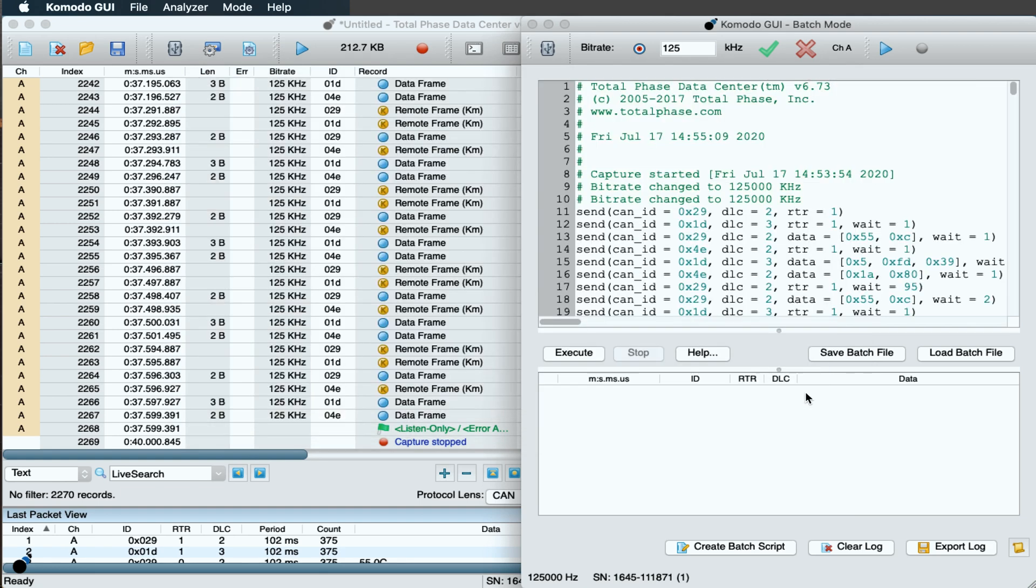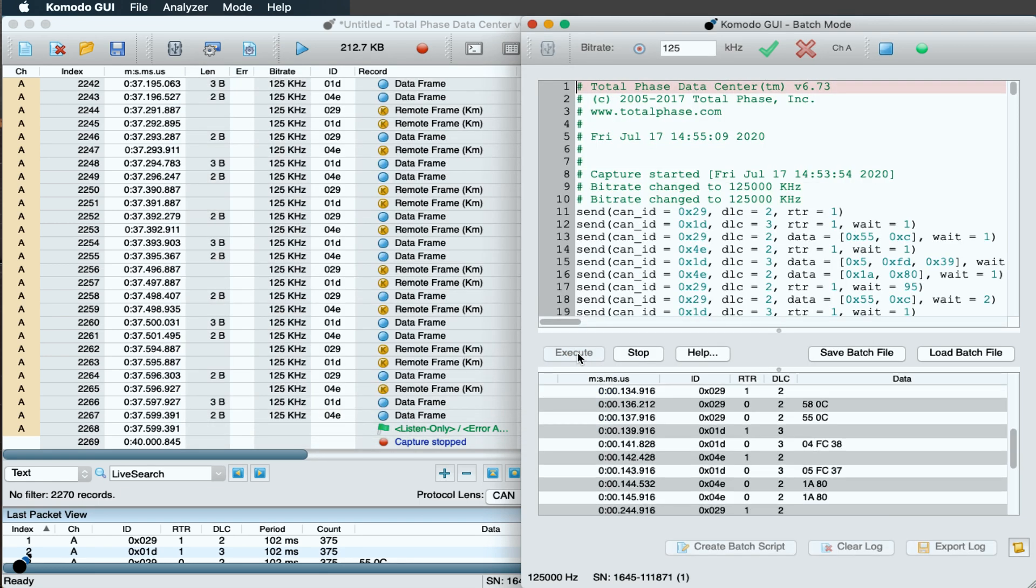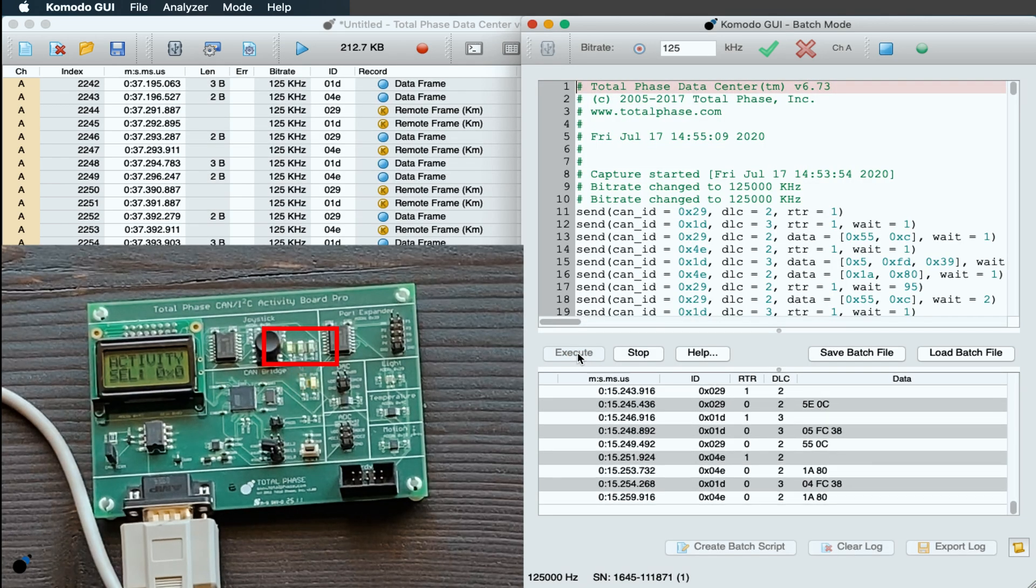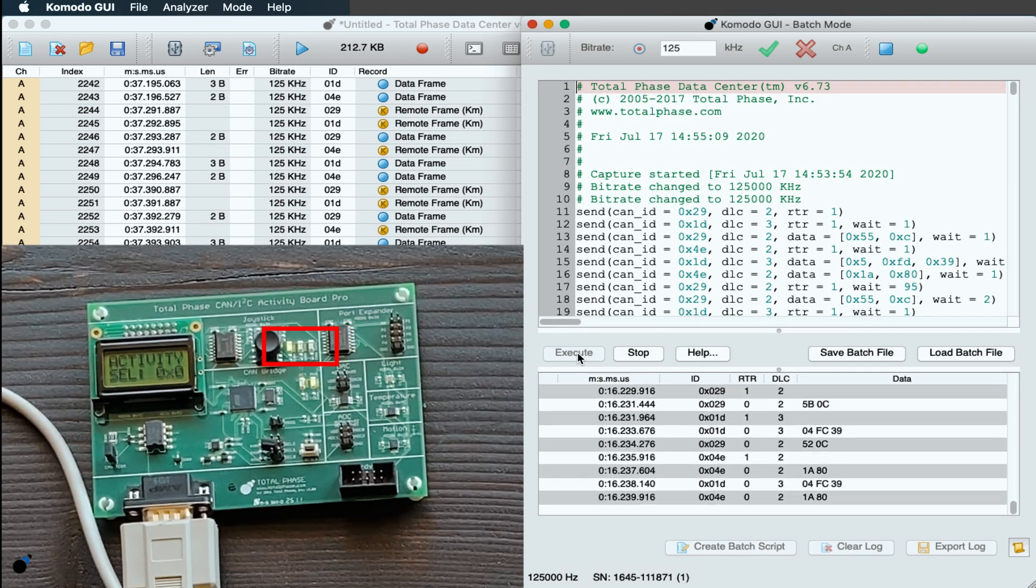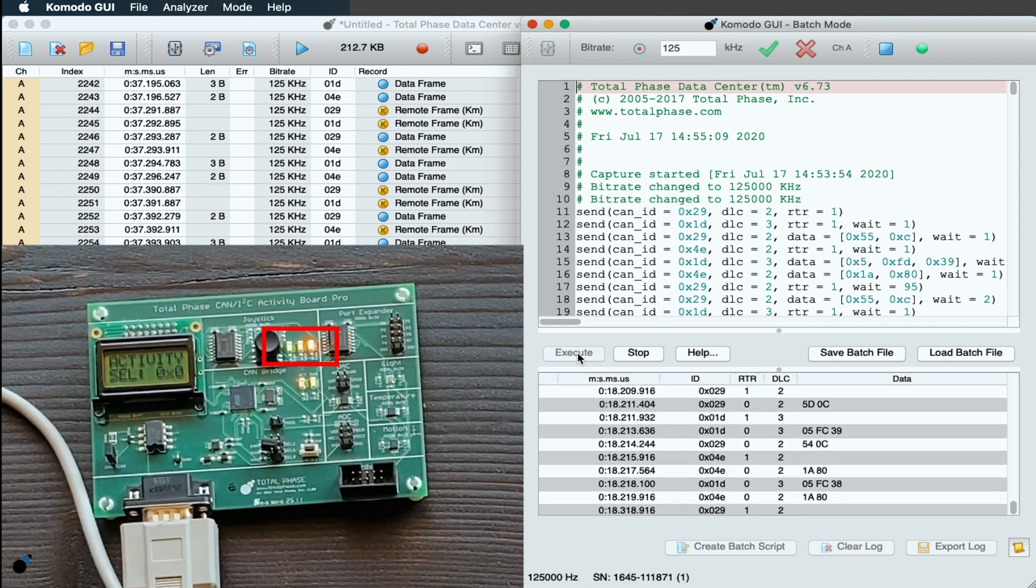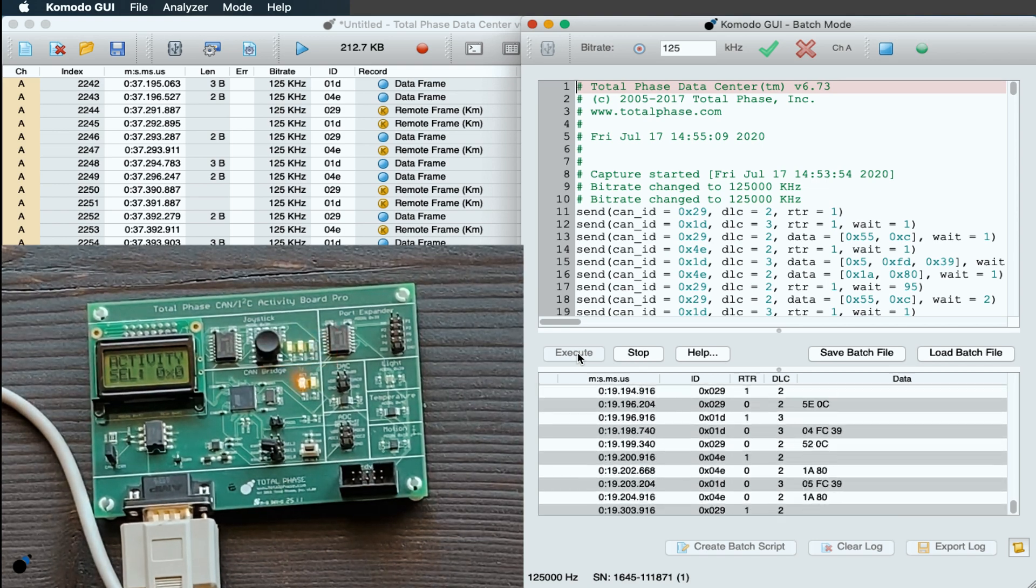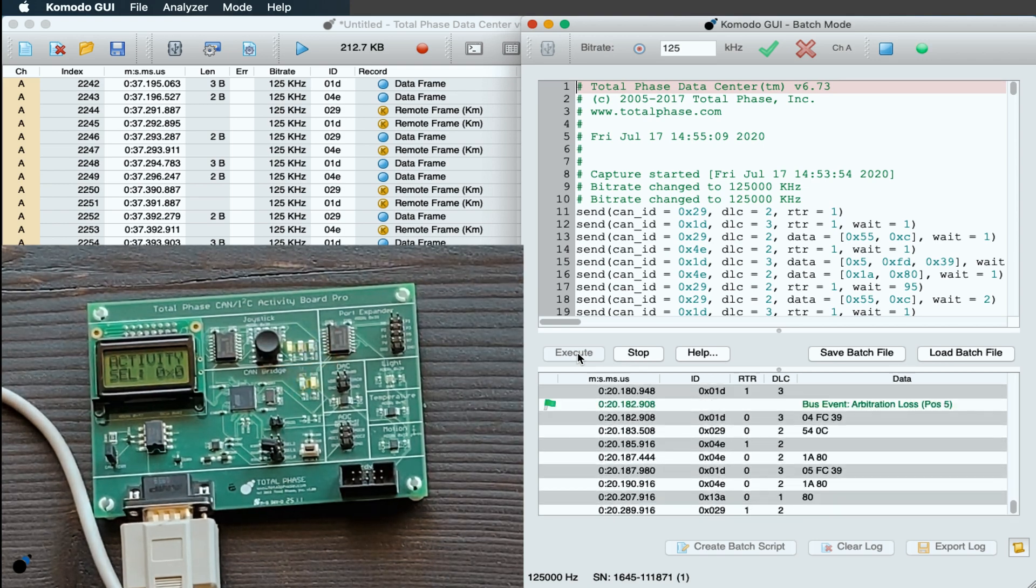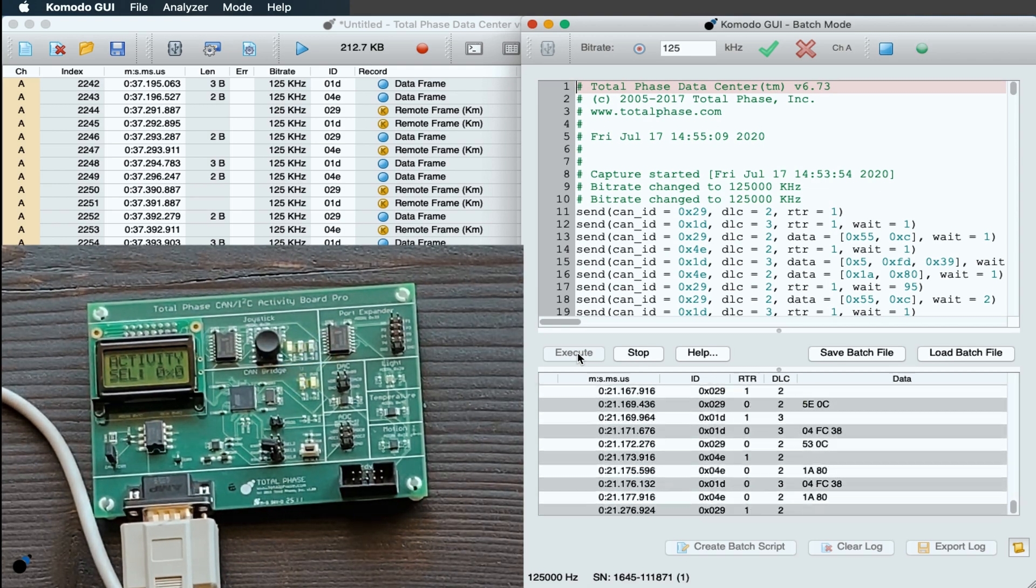Once loaded, simply hit Execute and watch as the commands are played back on the Activity Board. We can see the LEDs turn on and off in the sequence previously executed.